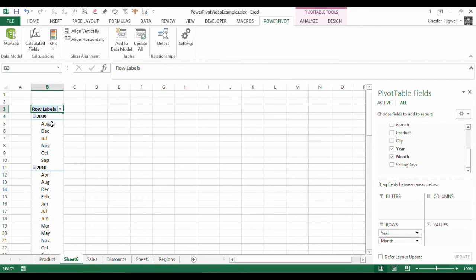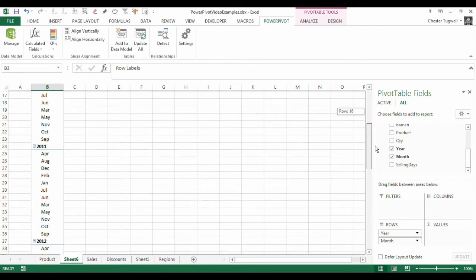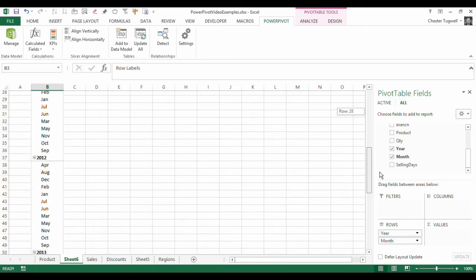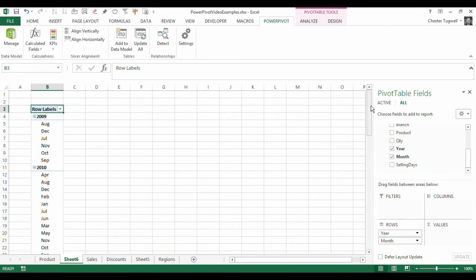Now, the first thing you'll notice, quite annoyingly, is that the months are in alphabetical order rather than calendar order. So a little bit of work to do.